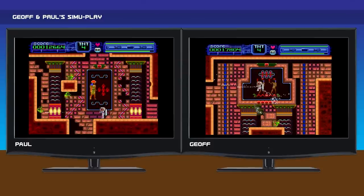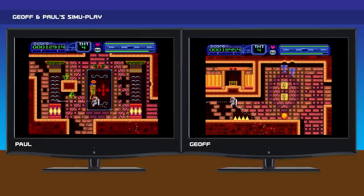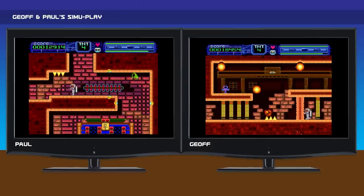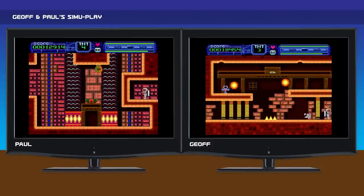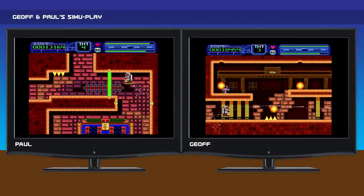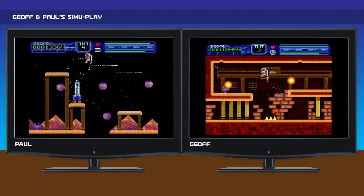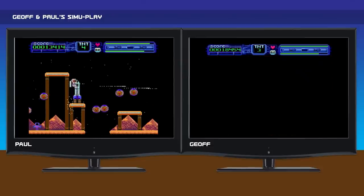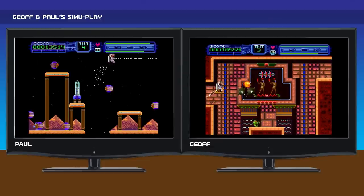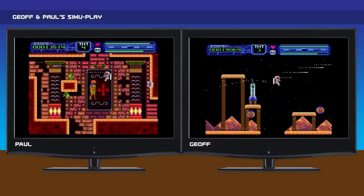The actual Spectrum Next game scene is ticking along nicely, with people releasing games quite regularly. Some are free, some you purchase, some have physical copies and some are digital download. People are using a variety of coding tools — BASIC, Next BASIC (which can produce great games), Compiled Next BASIC, and ASM. It's really good to see that BASIC is capable enough on the Next to produce some quite good games.